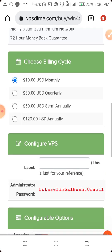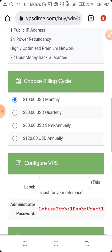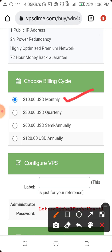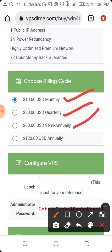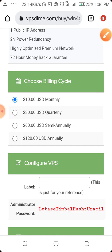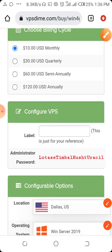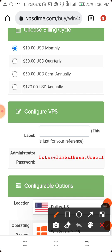Here is the billing cycle. If you want to go for one month it's $10; quarterly is $30; semi-annually — that's six months — is $60; and annually is $120. From this side you scroll up and come to the name box.